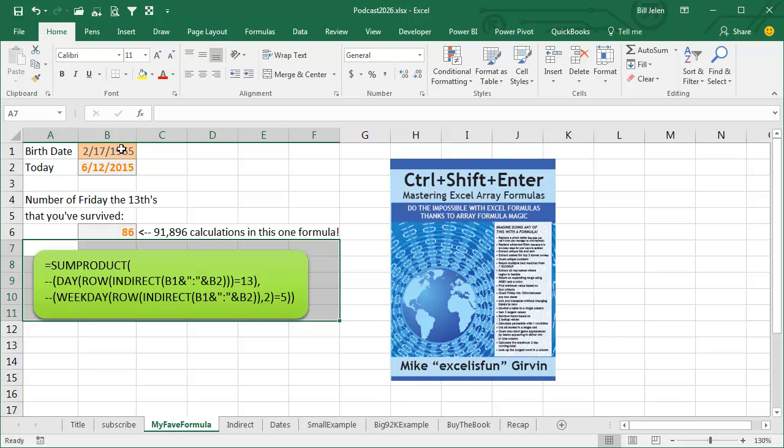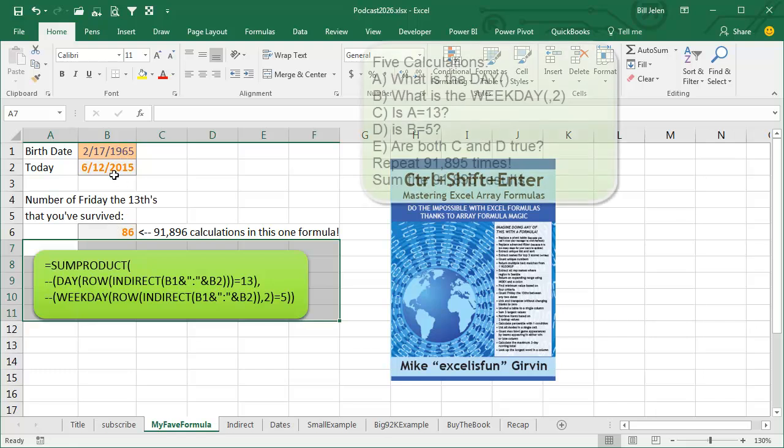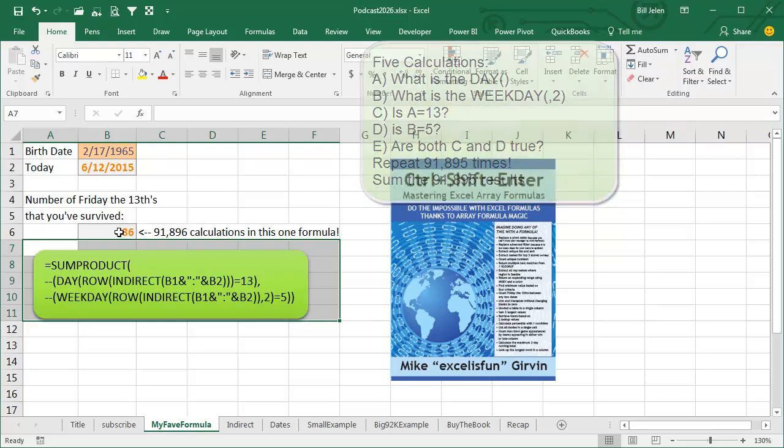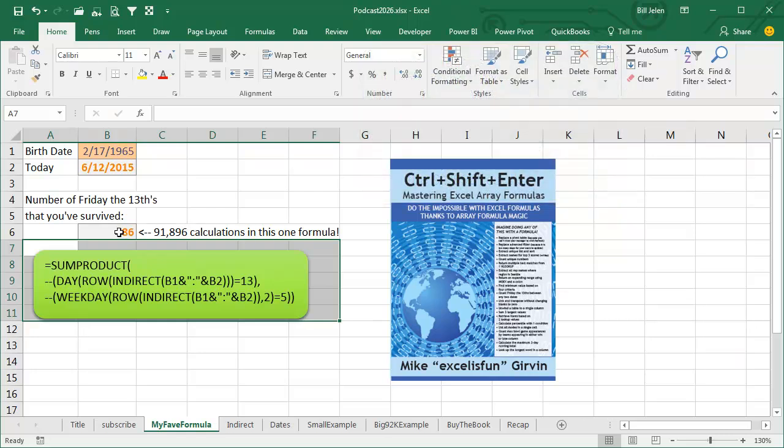Put in a start date, put in an end date and this formula calculates the number of Friday the 13th that occurred between those two dates. It's actually doing 5 calculations on every single day between those two dates, 91,895 calculations plus a sum, 91,896 calculations happening in one formula.